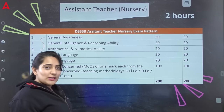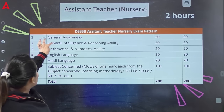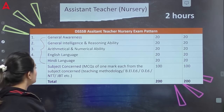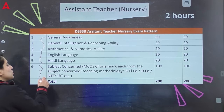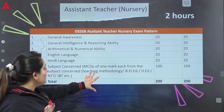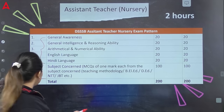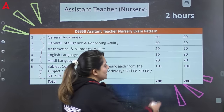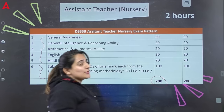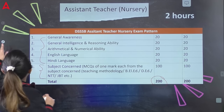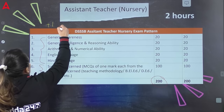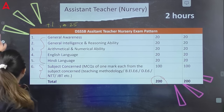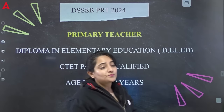Language का portion होता है 20-20 number का English और Hindi में। General Intelligence, Reasoning, और Maths मिलती है 20-20 number की, और General Awareness मिलती है। ये मिलकर 100 number बनते हैं। बाकी के 100 number subject concern में जाते हैं — Teaching Methodology और subject-related questions। 200 number का paper होता है, 2 घंटे का। इस paper में negative marking भी होती है: हर सही जवाब पर +1 और गलत जवाब पर 0.25 marks deduct होते हैं।